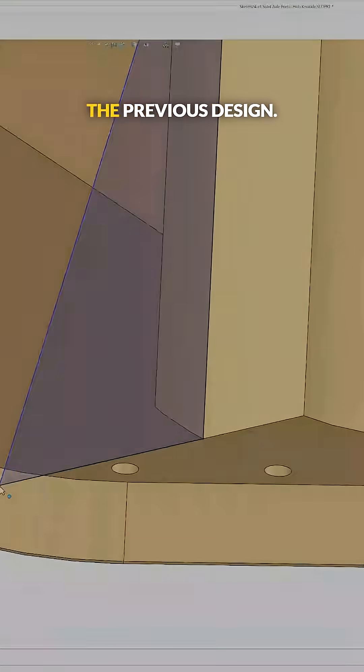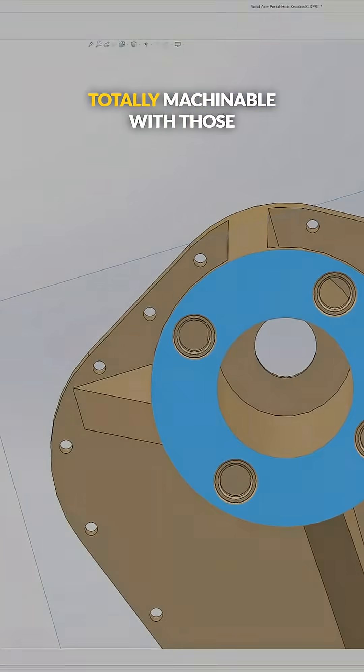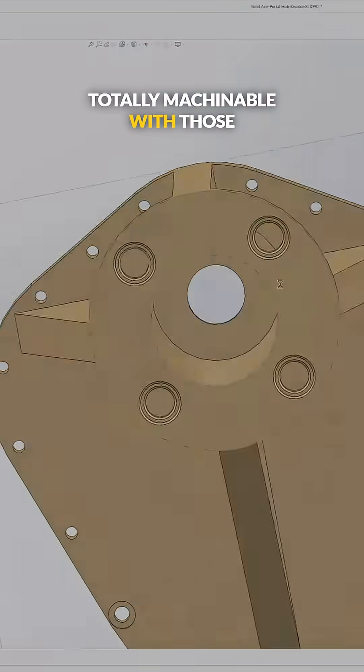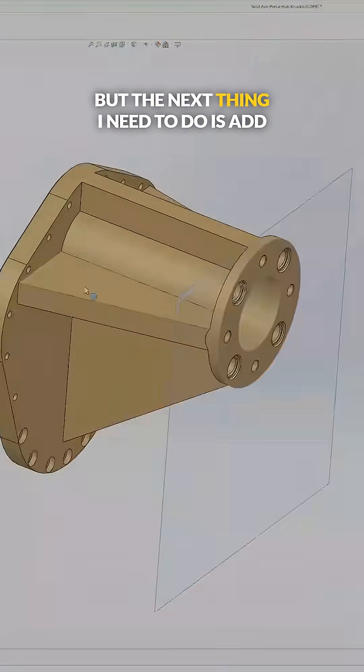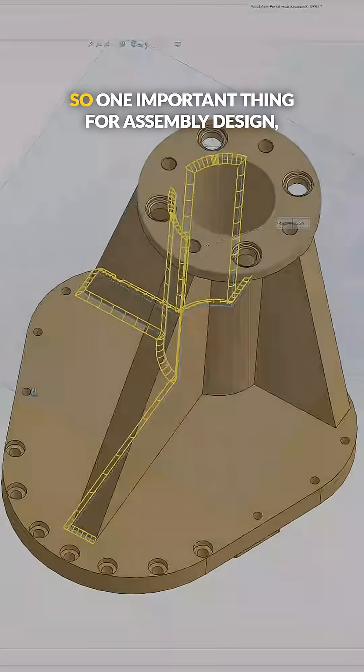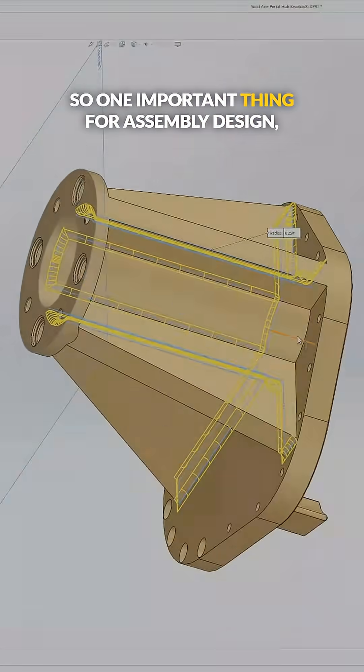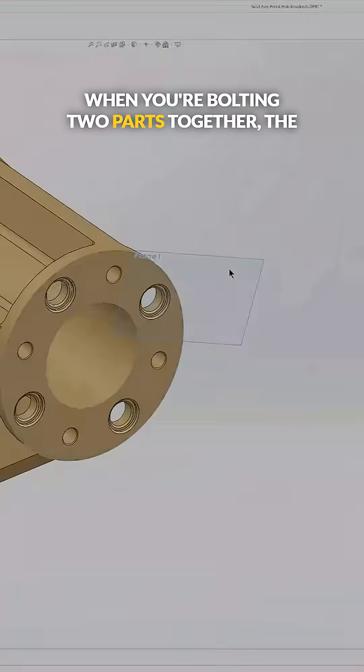And this part is totally machinable with those pocket cutouts. But the next thing I need to do is add some pinholes. So one important thing for assembly design when you're bolting two parts together: